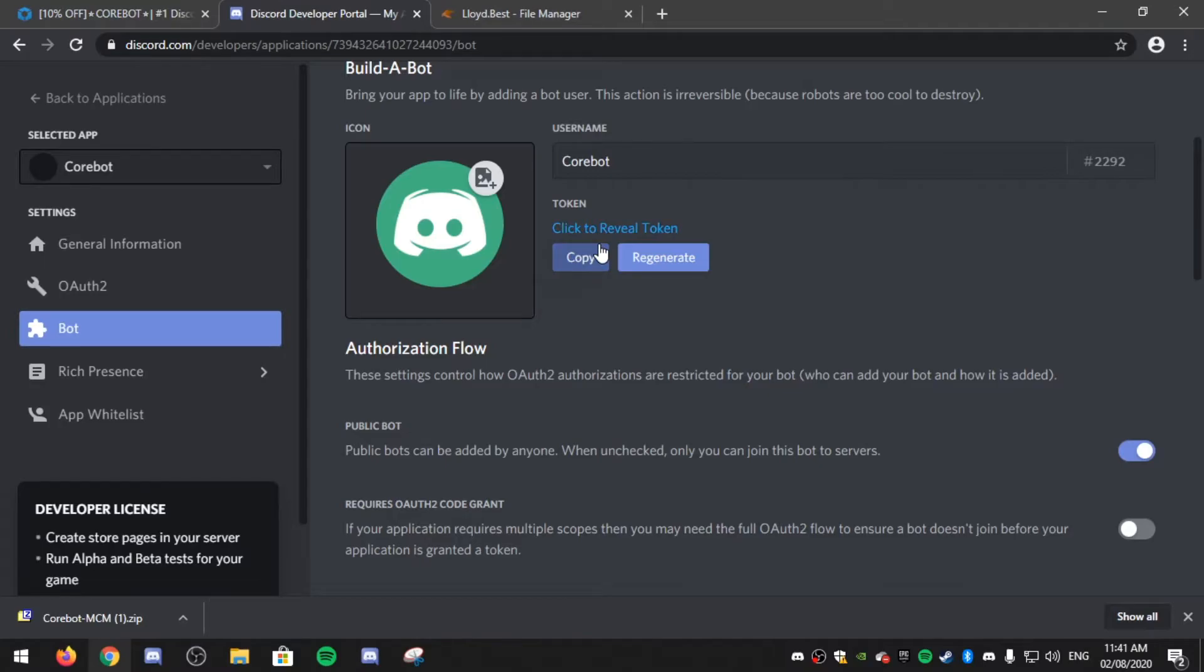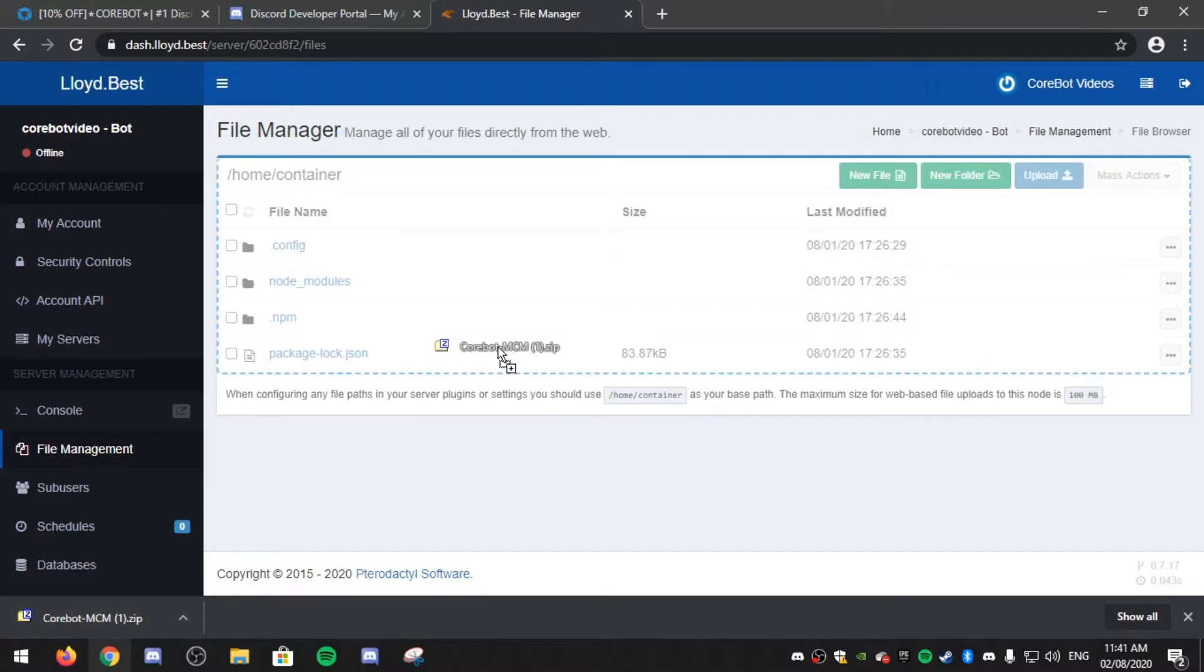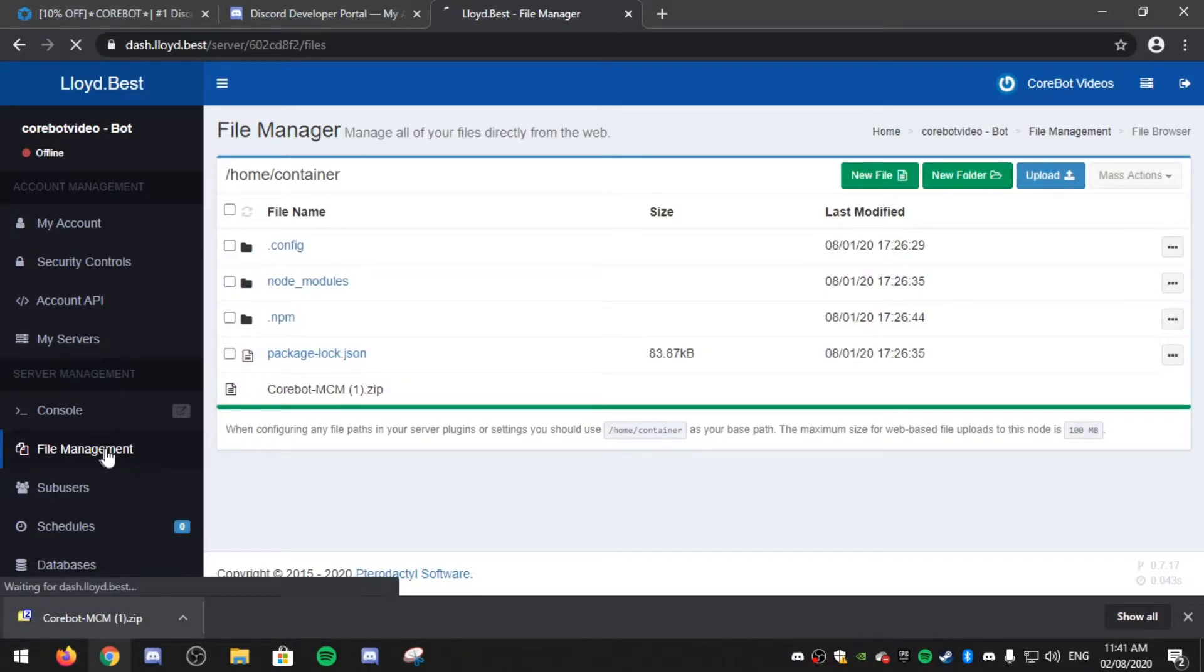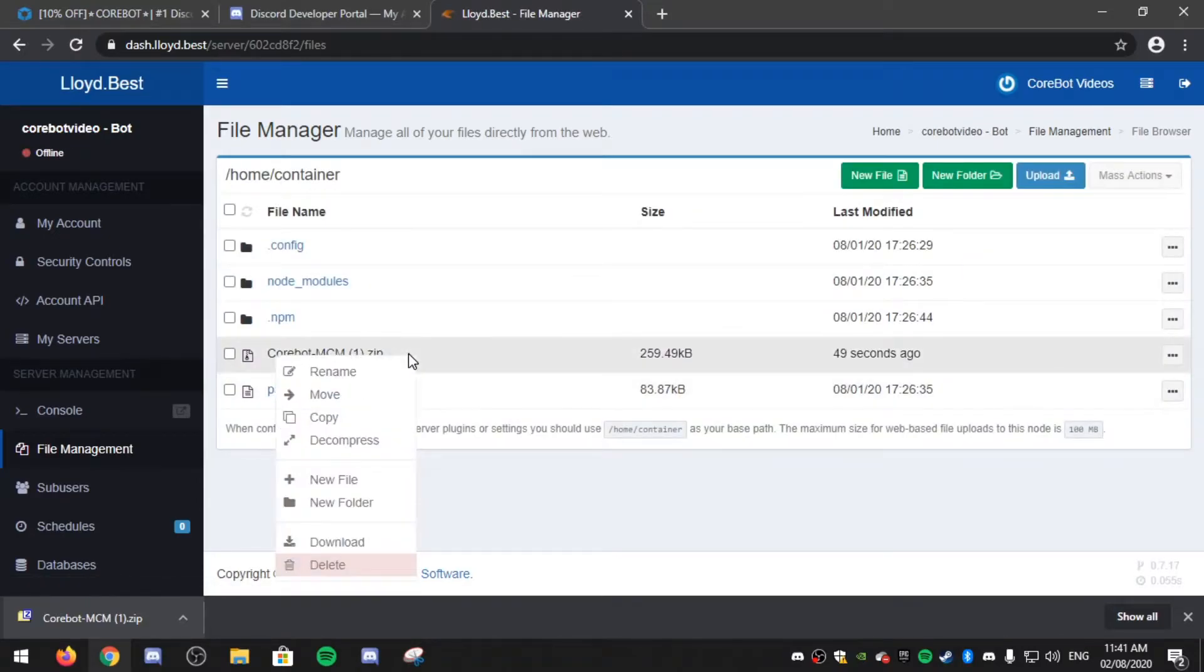So now go over to your Discord bot hosting and upload Cobot. After you've uploaded Cobot, click on file management. Right click on Cobot and click decompress.